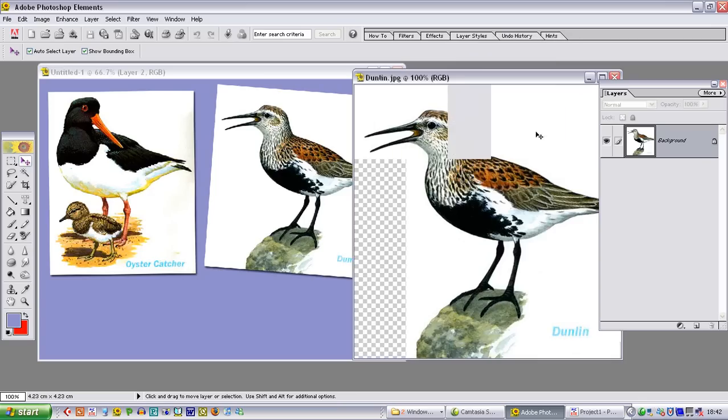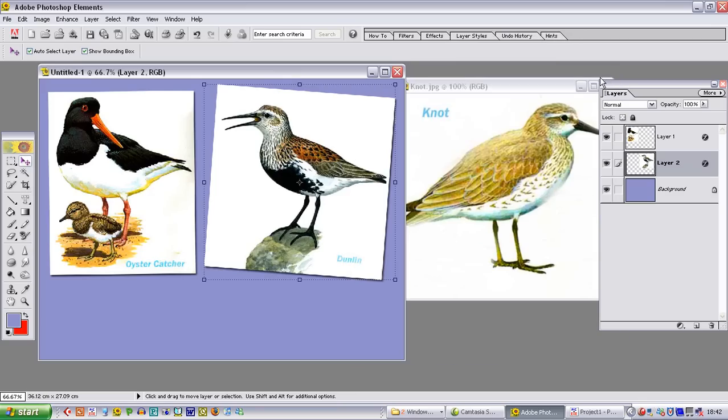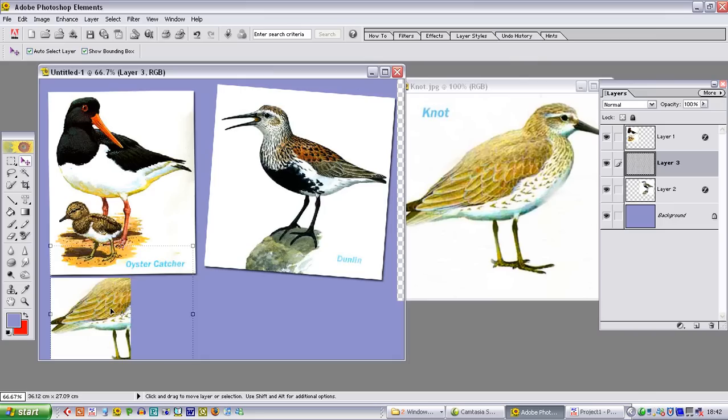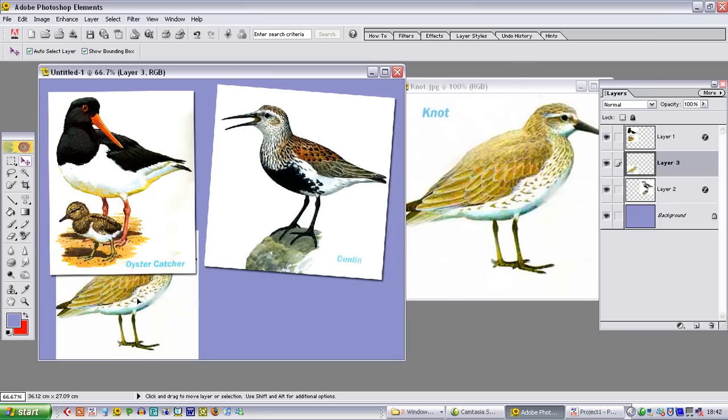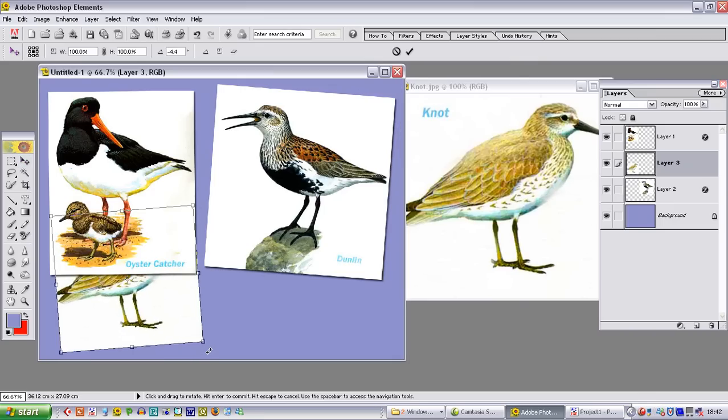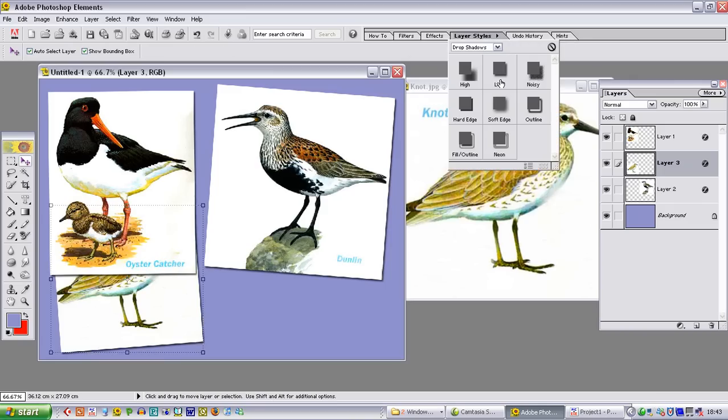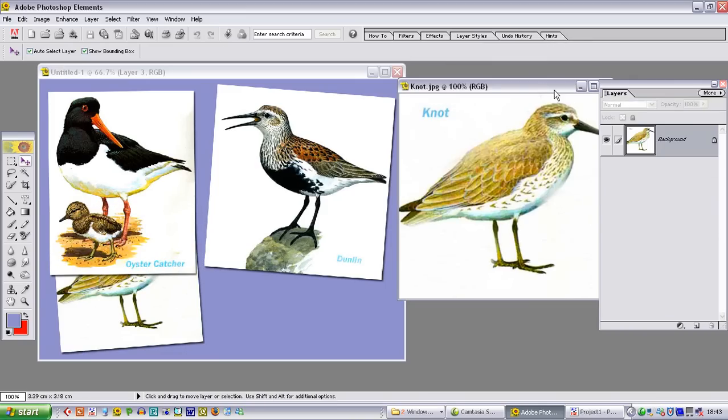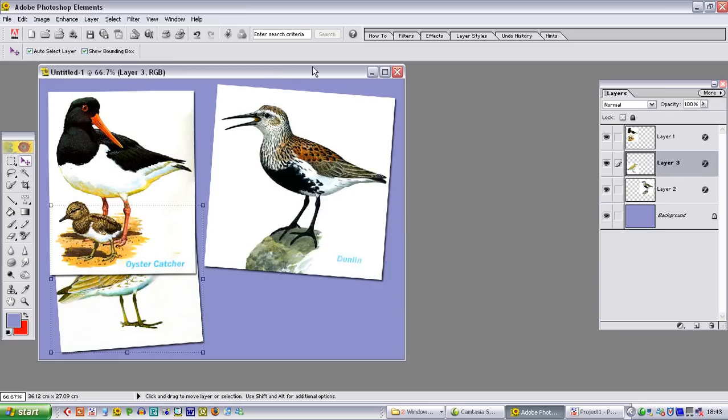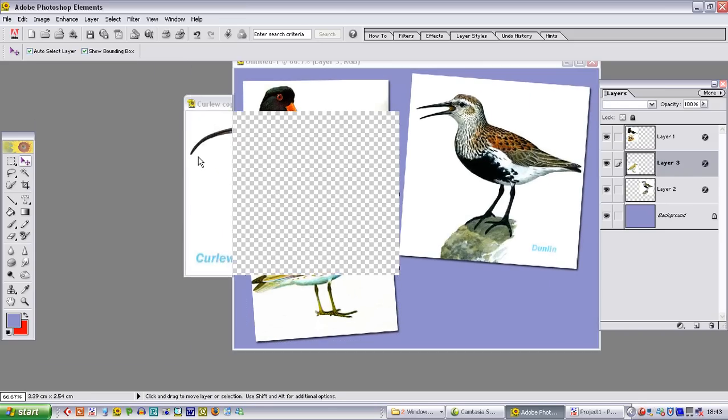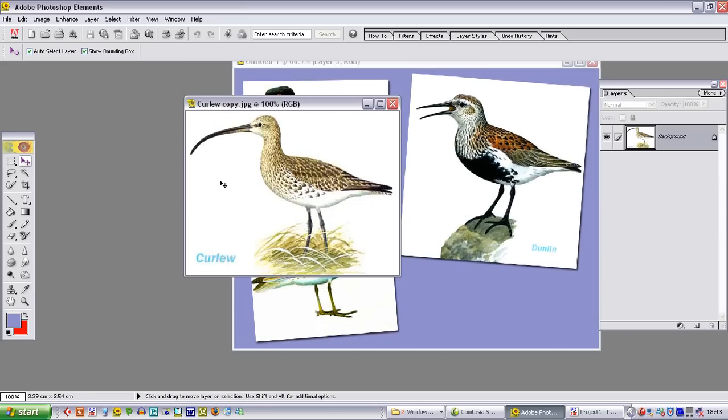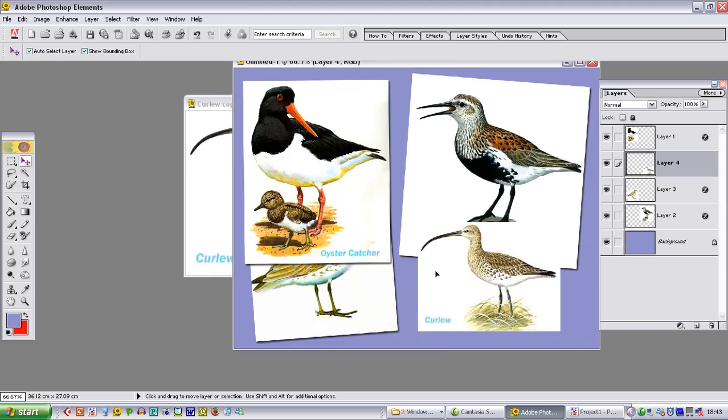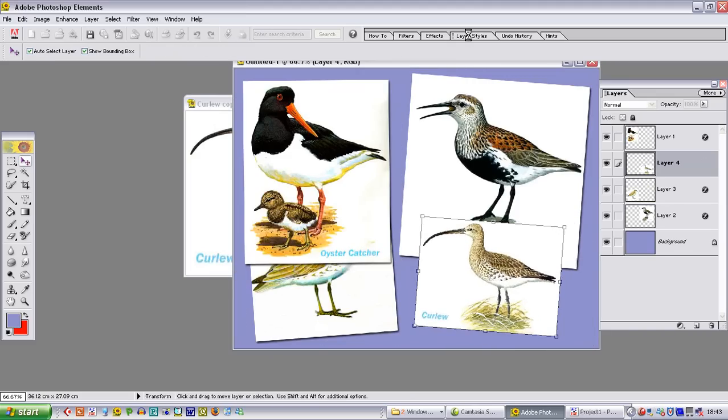And I am going to repeat this process with the other two images that we have chosen. The knot. Click, drag and drop. Position it on the screen. Don't worry that it is overlapping the one behind. Layer styles. Put the drop shadow on. And shut down the knot. Hiding behind here should be the curly. There it is. Move tool. Drag and drop it onto there. And now we can position our curly picture. Drop shadow onto there.